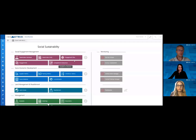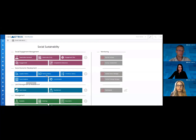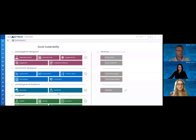Taking you through the engagement process, taking you through the socioeconomic development aspects, tracking metrics, importantly capturing details and initiatives and commitments, and then the ability to track information regarding land access and resettlement.